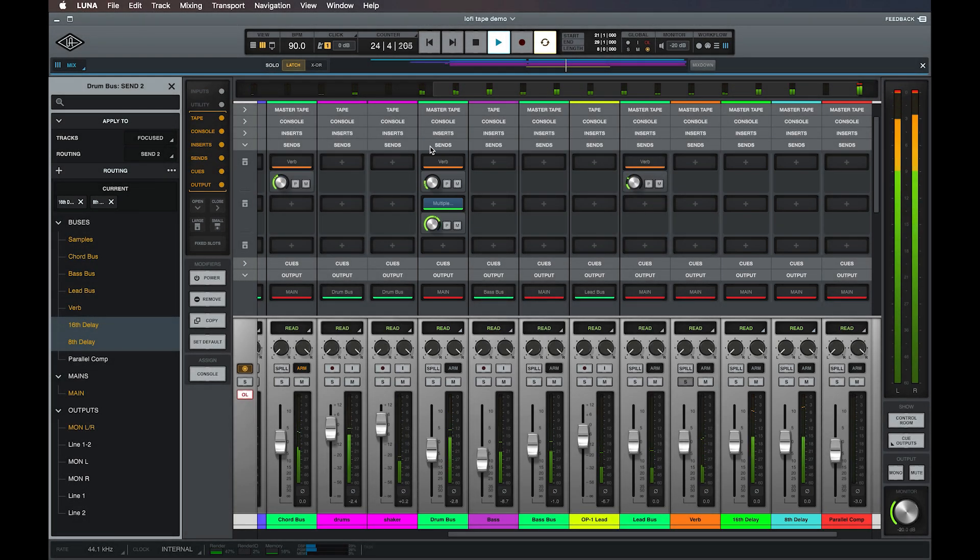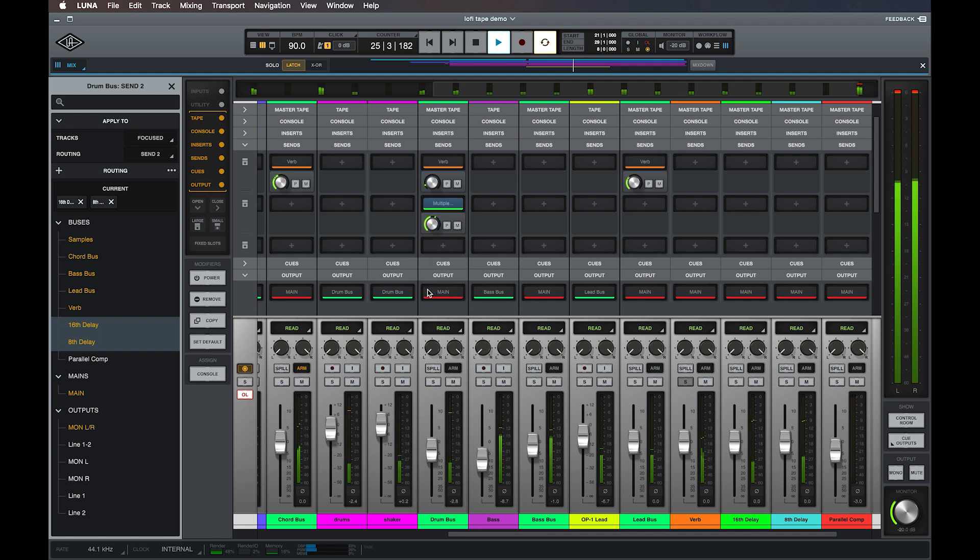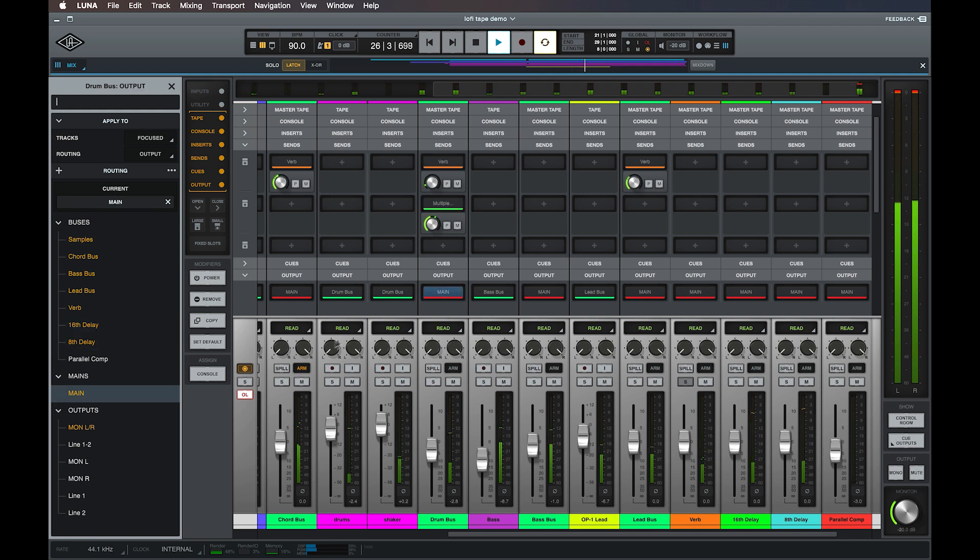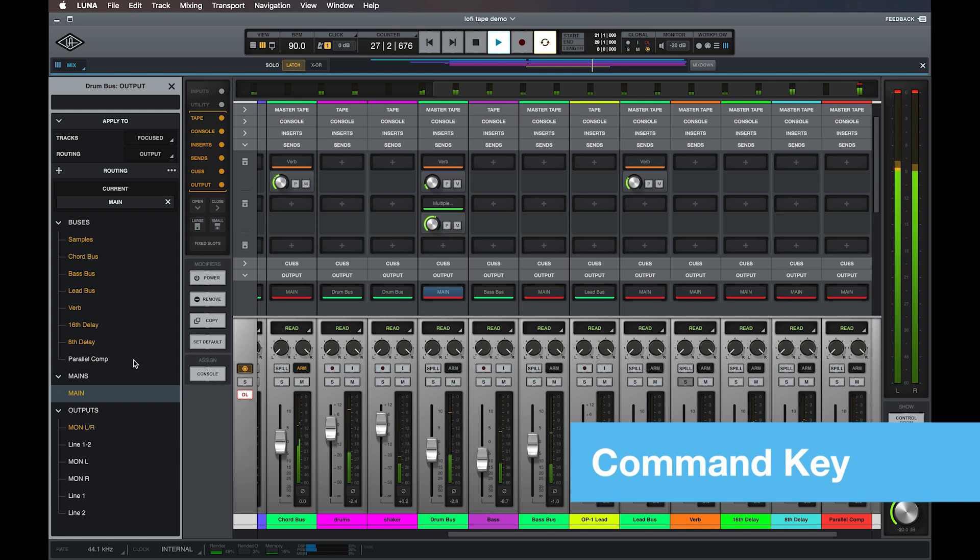Track outputs can be molted in the same way, by clicking on the track's output selector to open the output menu in the focus browser, and holding down the command key to select additional destinations.